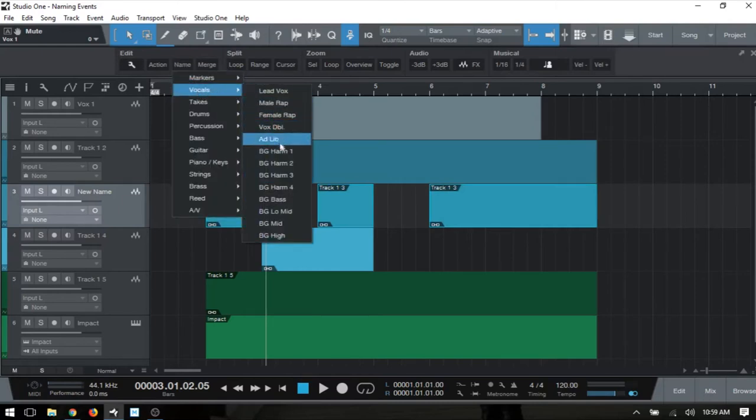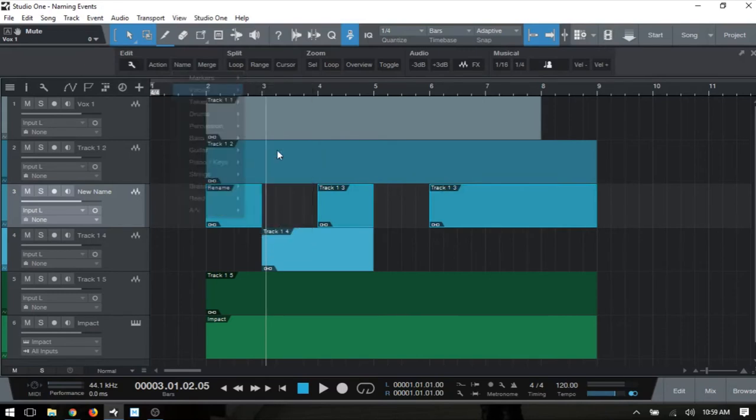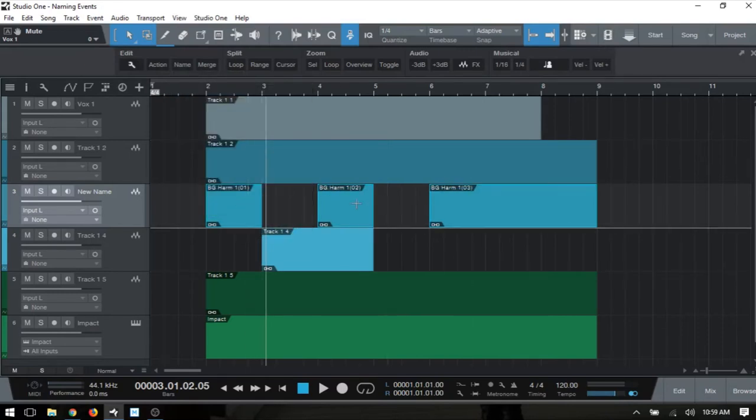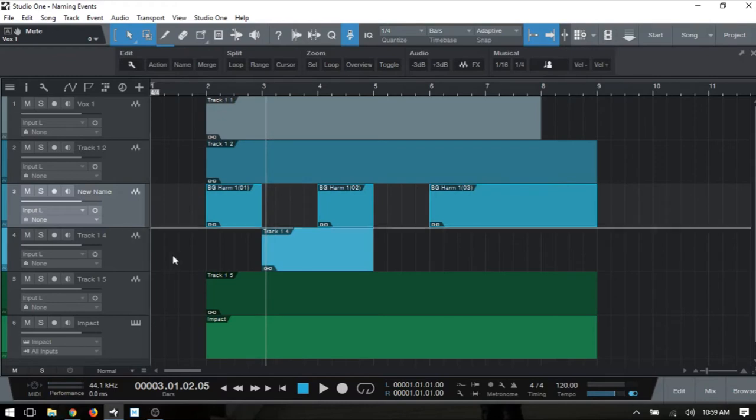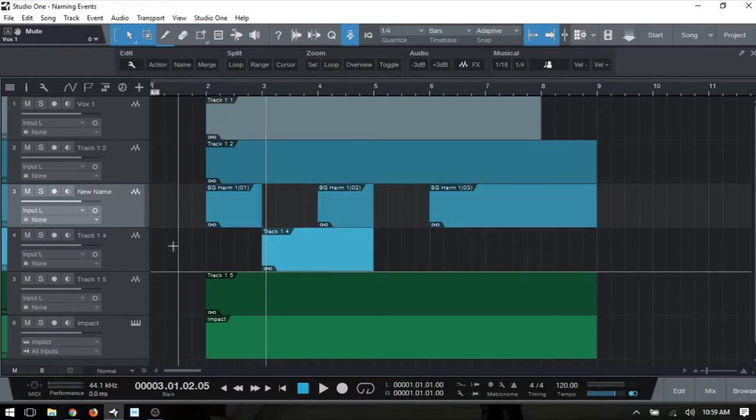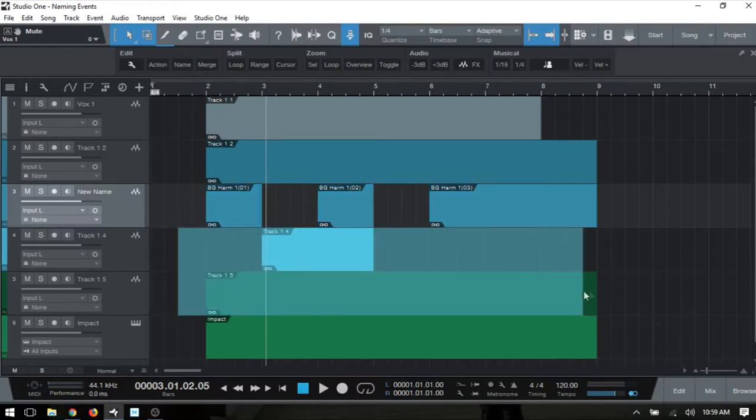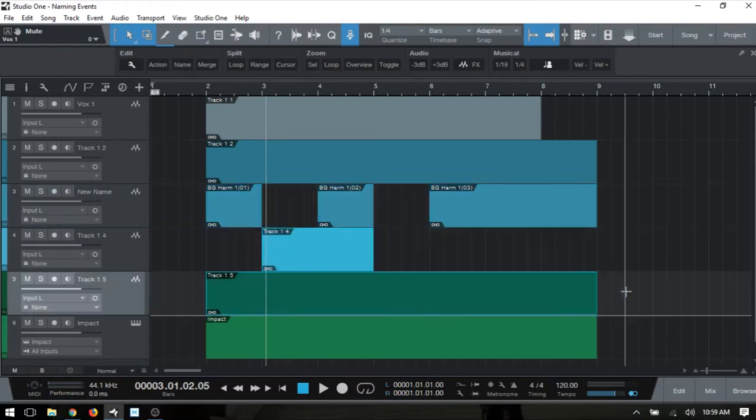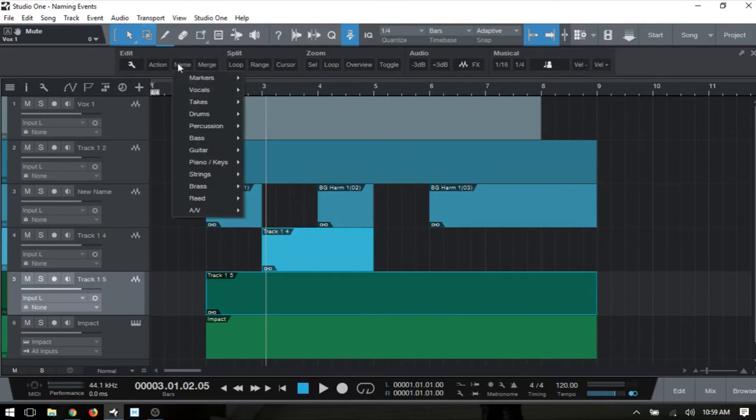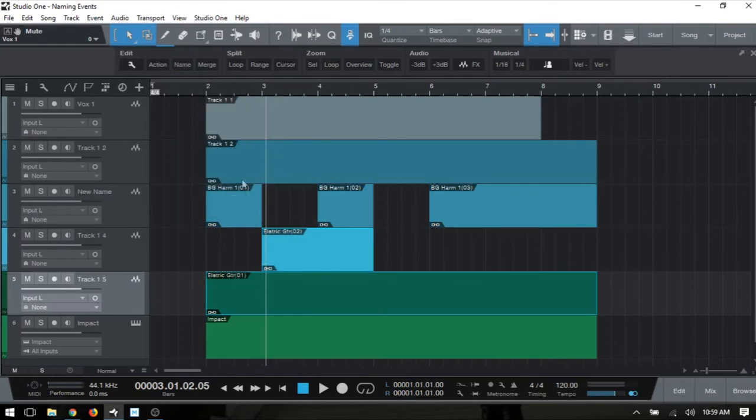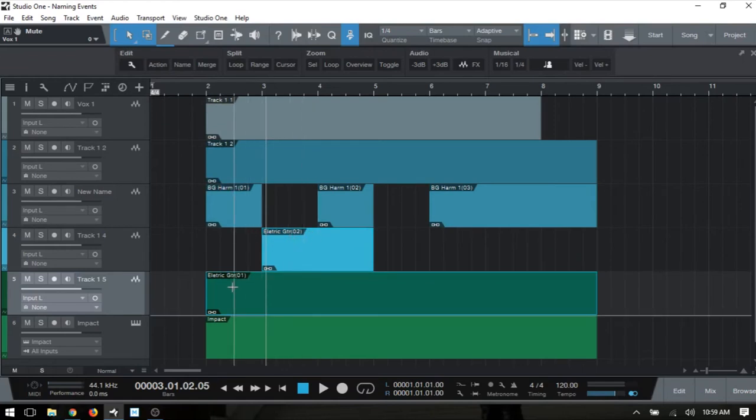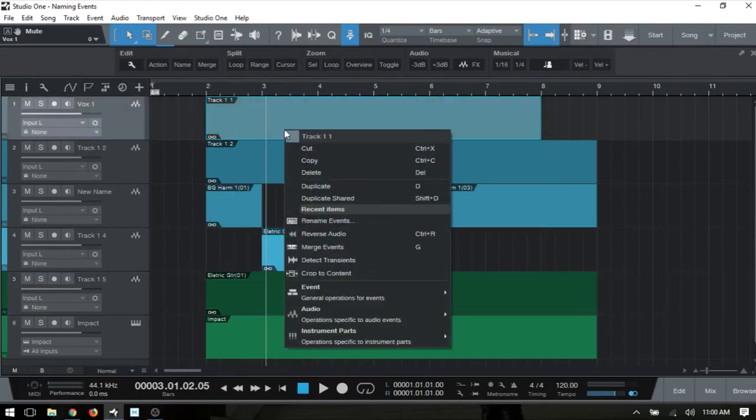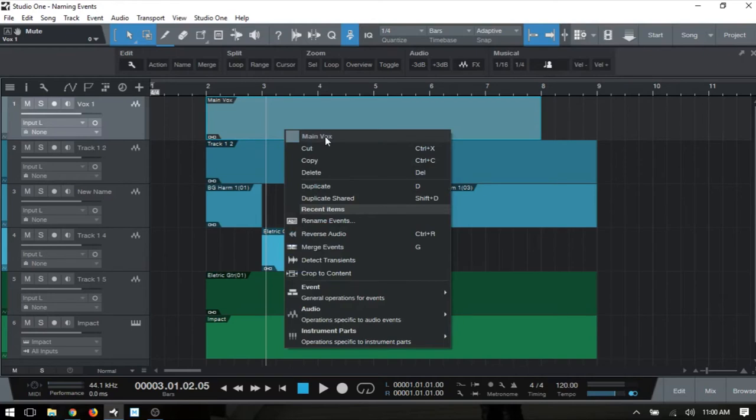We can do this for events on different tracks as well. If I select these two at the bottom, come up to Name, then we can change that to Electric Guitar. We can see those have been updated. Now if we just have a track that has one event on it, we could just right-click and change it like so - that may be even quicker than using the macro panel.